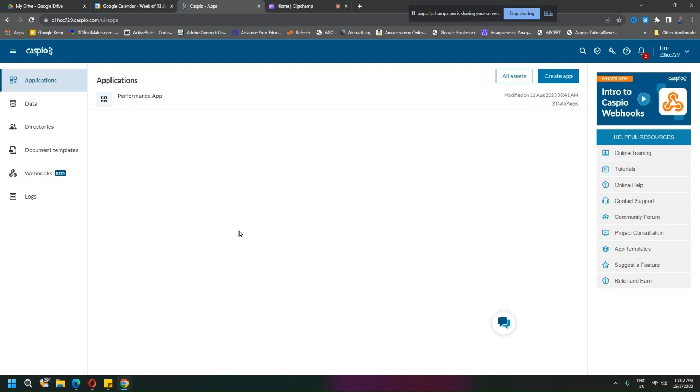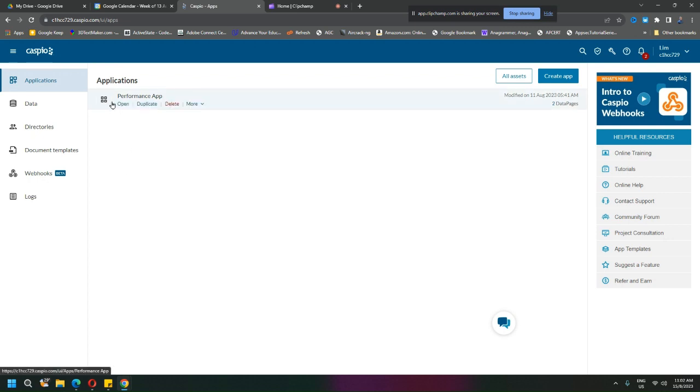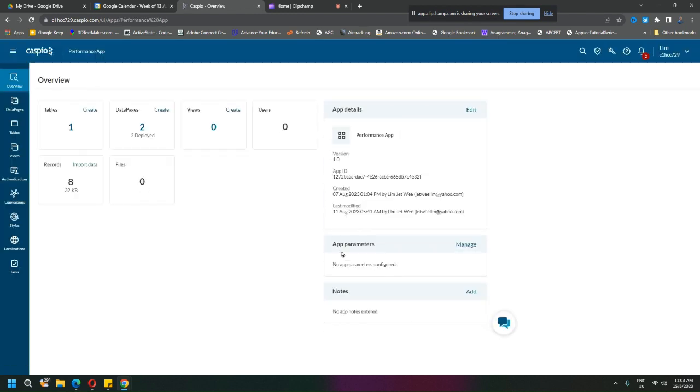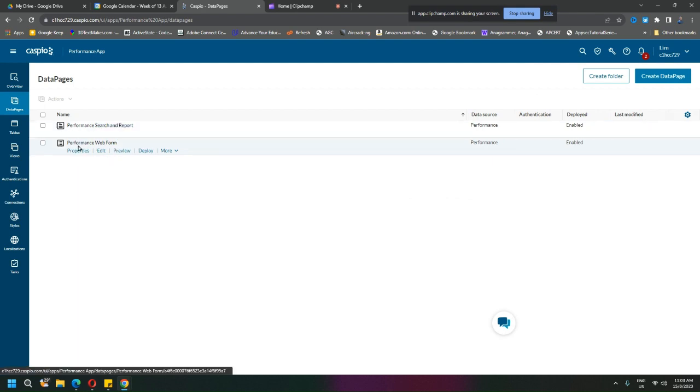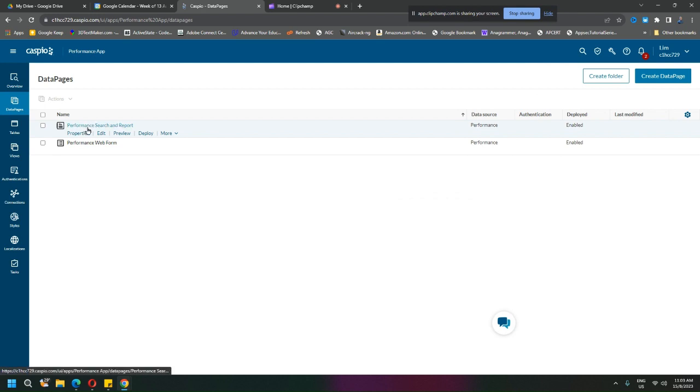Okay, we already have our performance app, so we can go into this. We are going to add one more data page. Previously I created this which is the web form to key in, but this is what we want to do today which is basically to have a search and report.